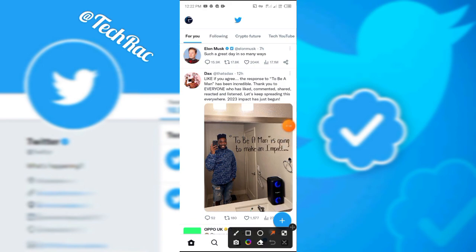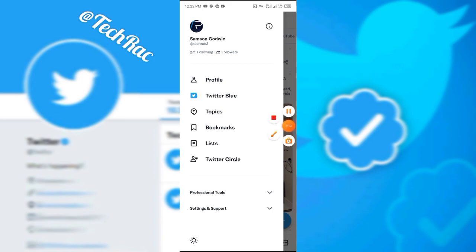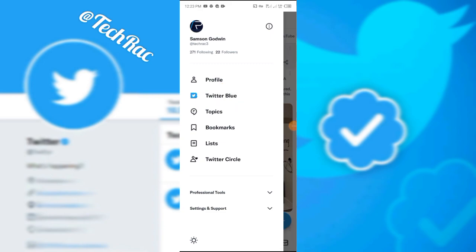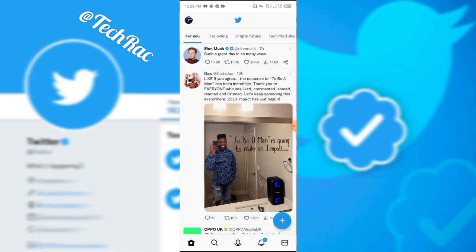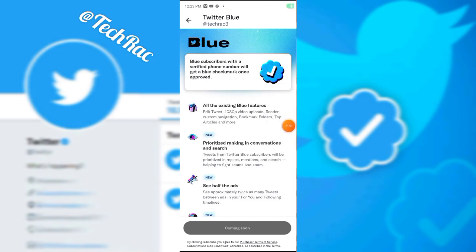Click this corner here, and immediately you can see the Twitter Blue option pops up. From there you can click on Twitter Blue and it's going to load like this.